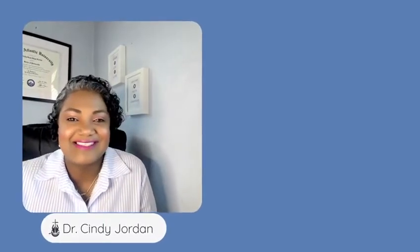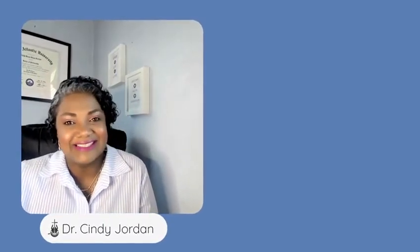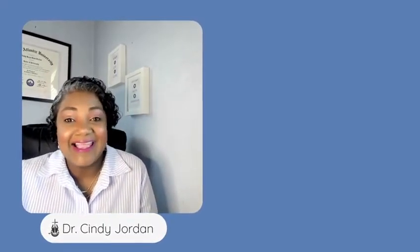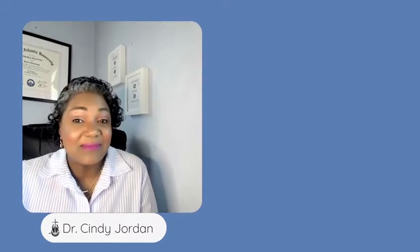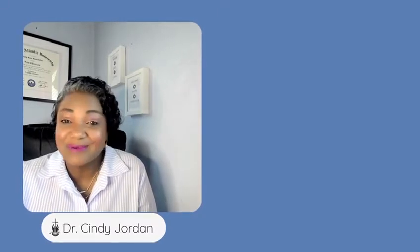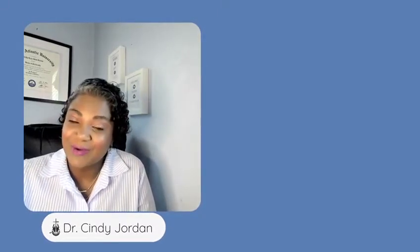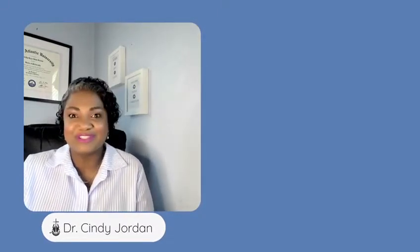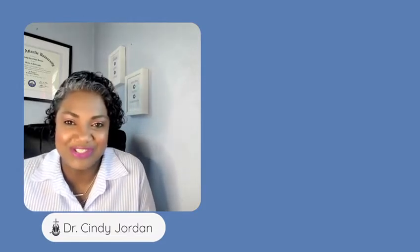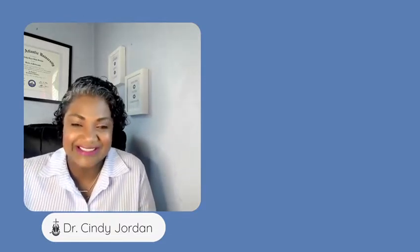Hello, everyone. My name is Dr. Cindy Jordan. I am an academic professor, but I'm also a pastor with our beautiful church, Going Places with Jesus Ministries.